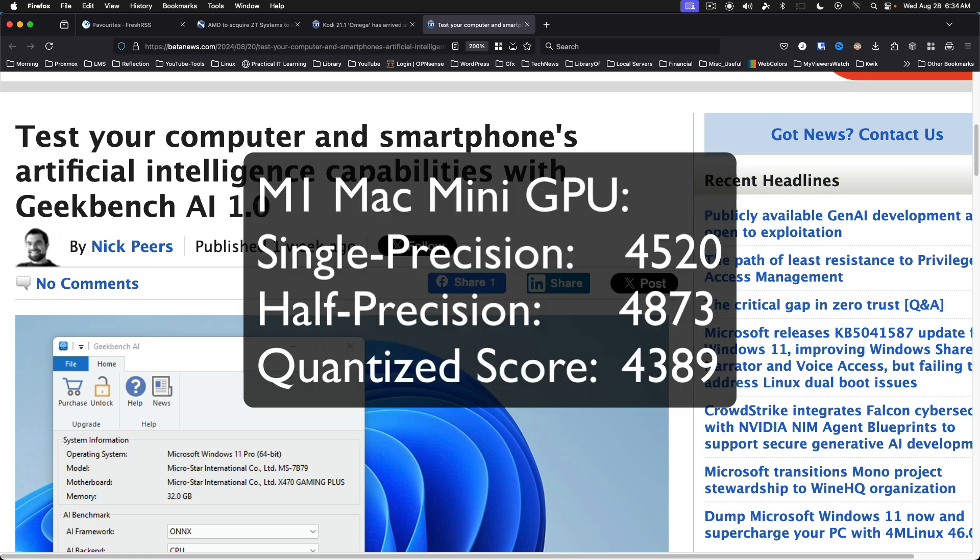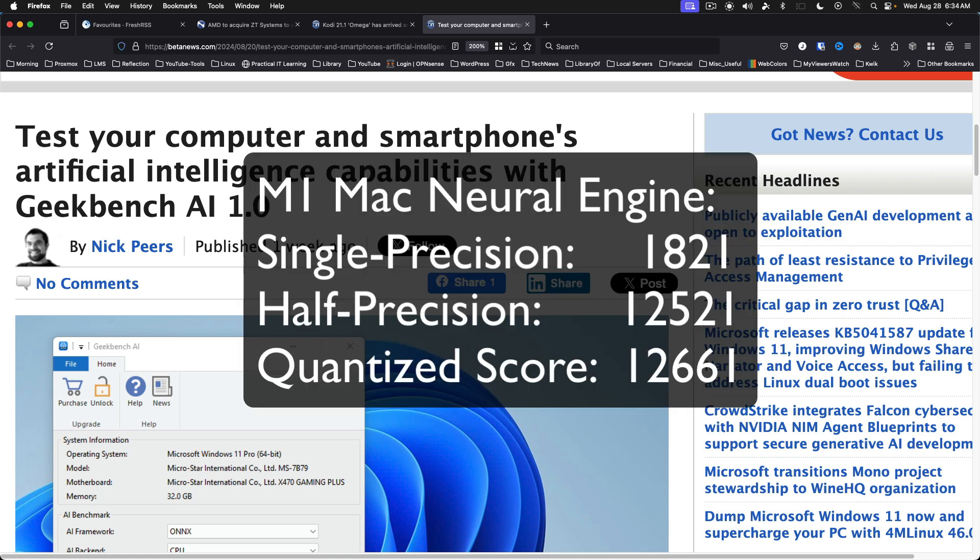For the GPU, single precision 4520, half precision 4873, quantize score 4389. And the Neural Engine,